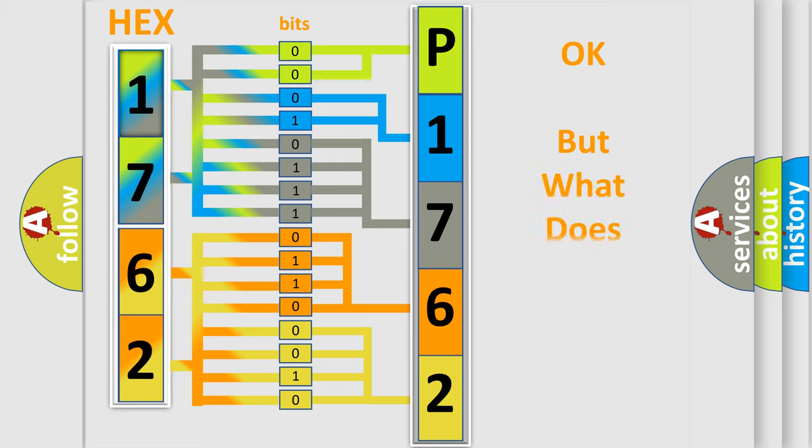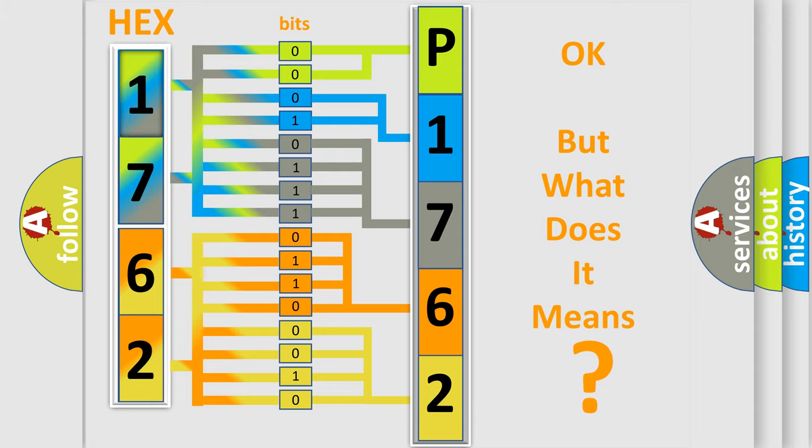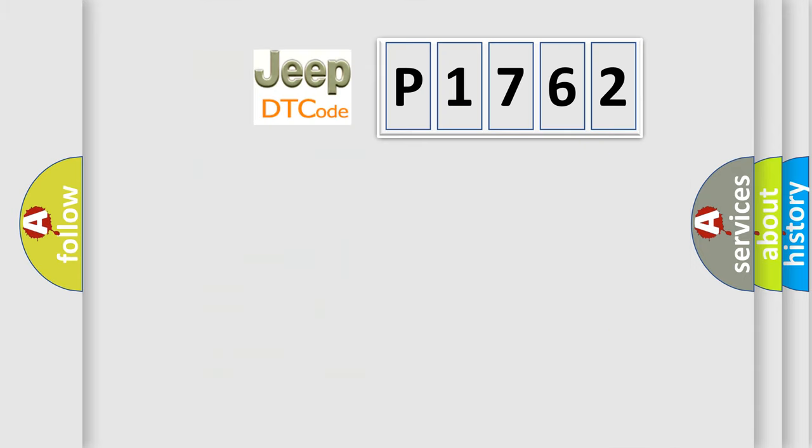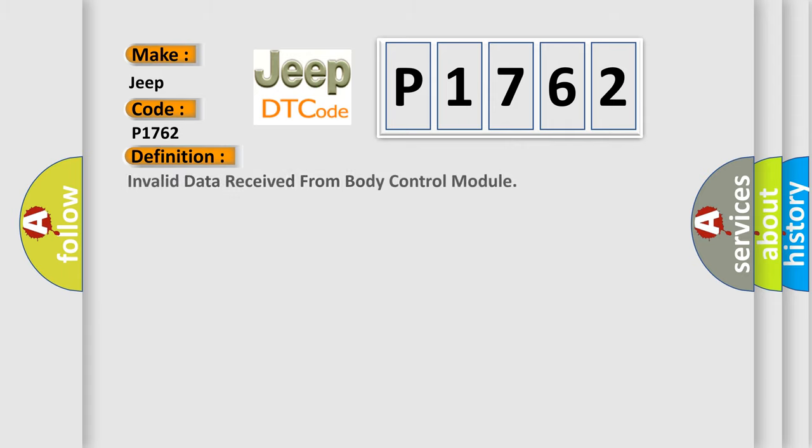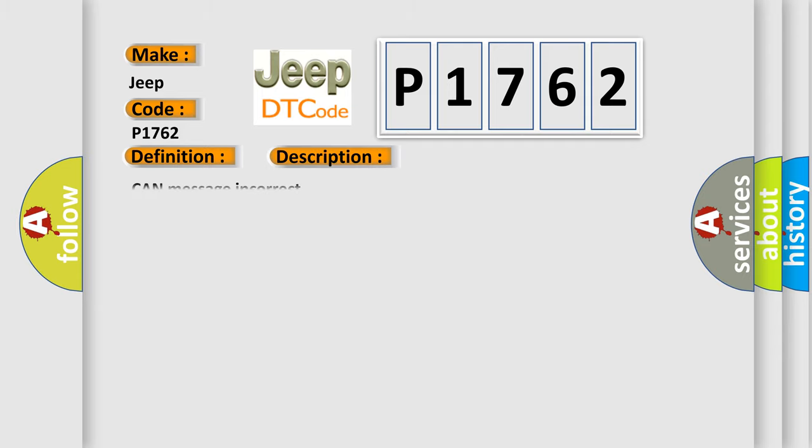The number itself does not make sense to us if we cannot assign information about what it actually expresses. So, what does the Diagnostic Trouble Code P1762 interpret specifically for Jeep or car manufacturers? The basic definition is Invalid data received from body control module. And now this is a short description of this DTC code: Can message incorrect.